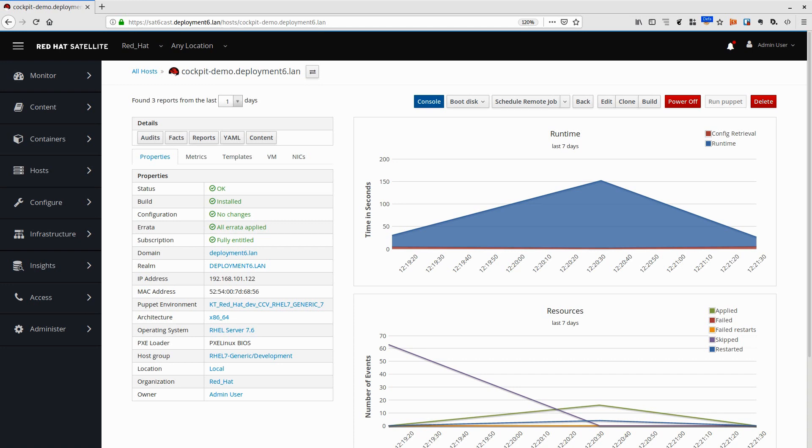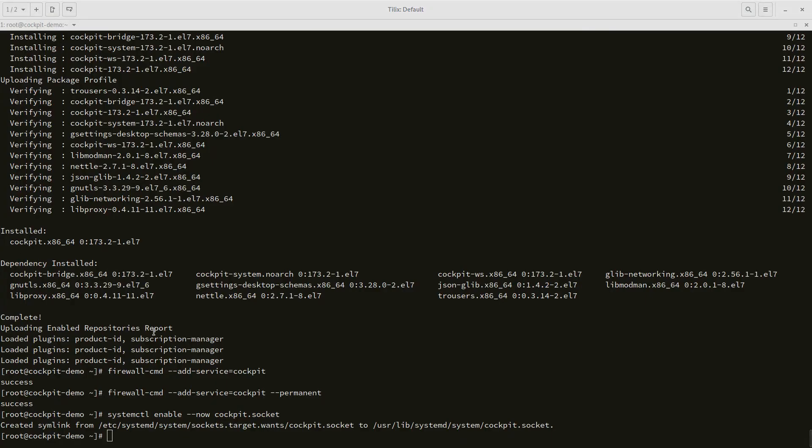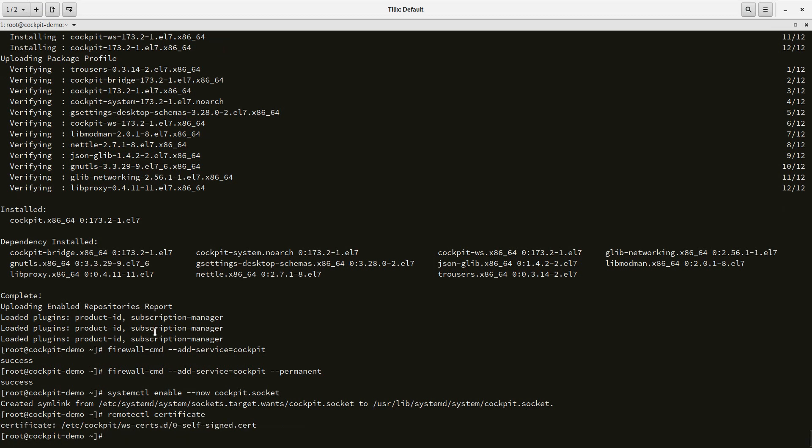Let's check before we start off what certificate Cockpit would be using if we opened the web UI right now. We run remote-ctl certificate and it tells us there's a self-signed certificate there. I definitely don't want to use that because that's going to make me accept a million exceptions when I open those UIs in my browser.